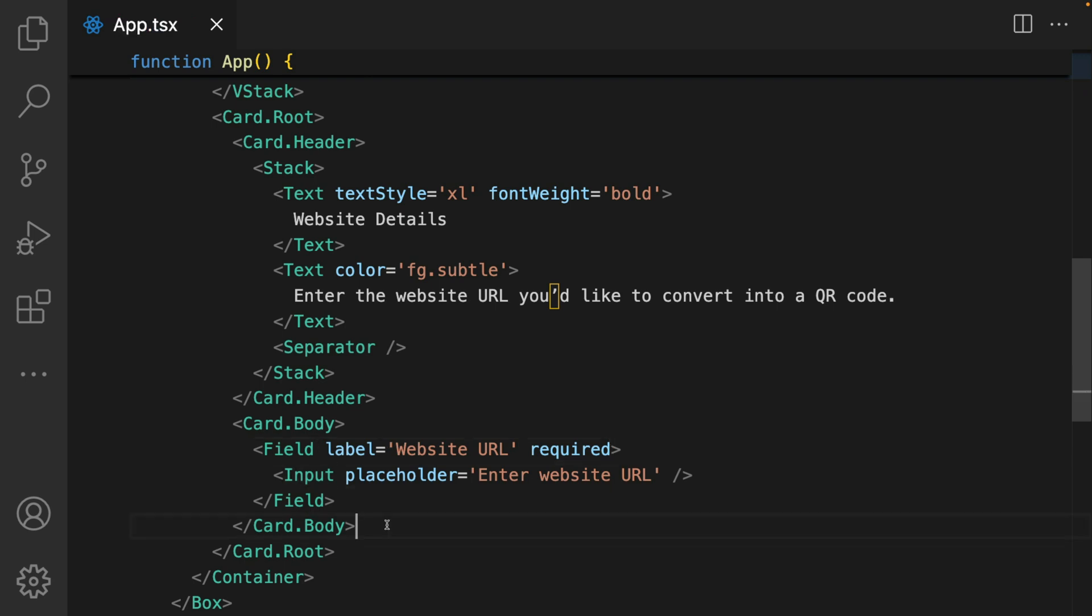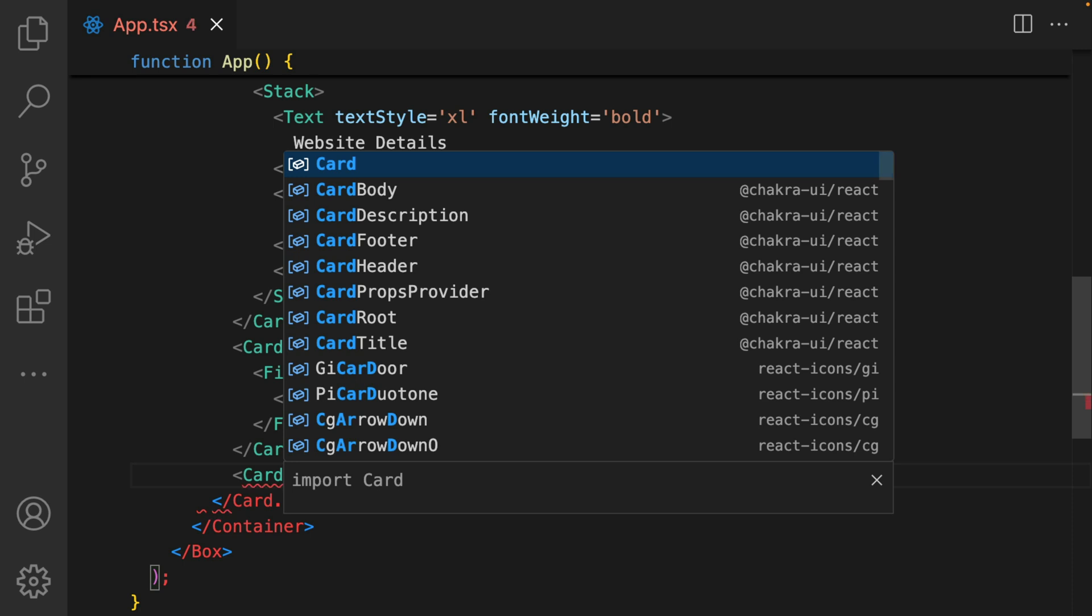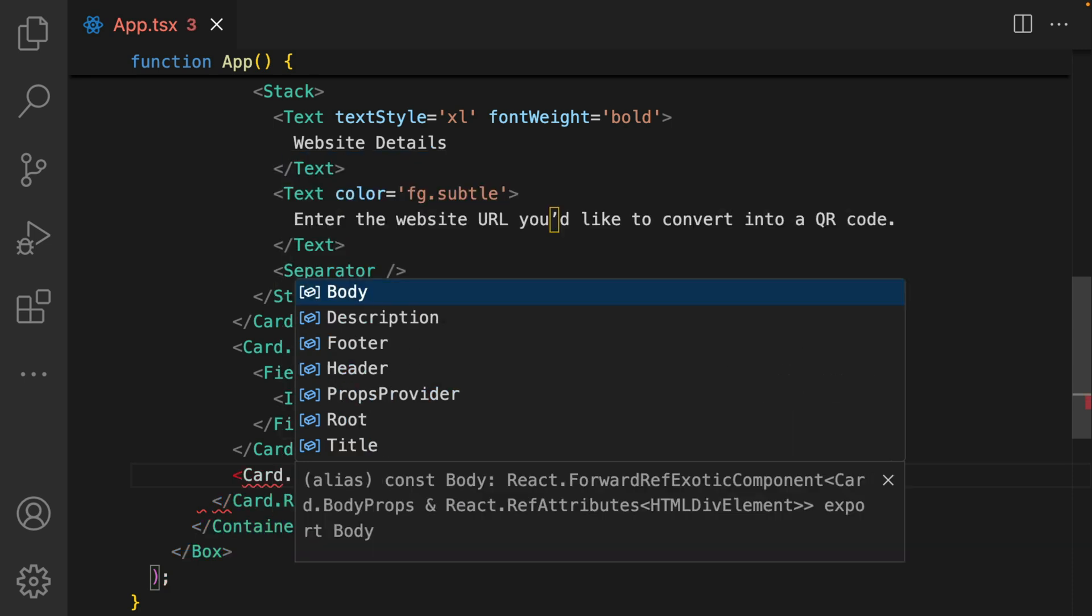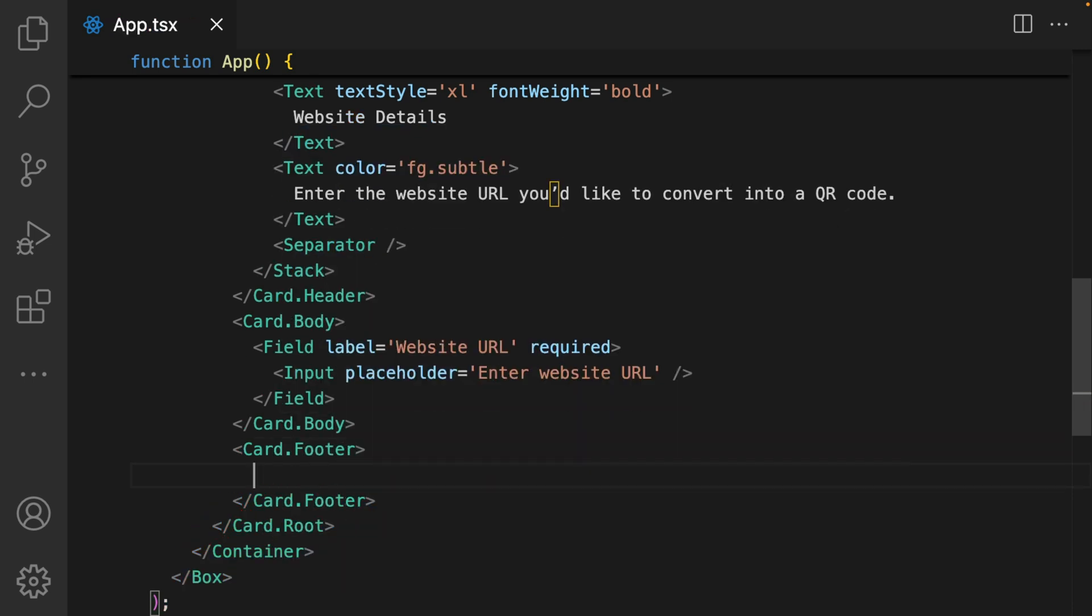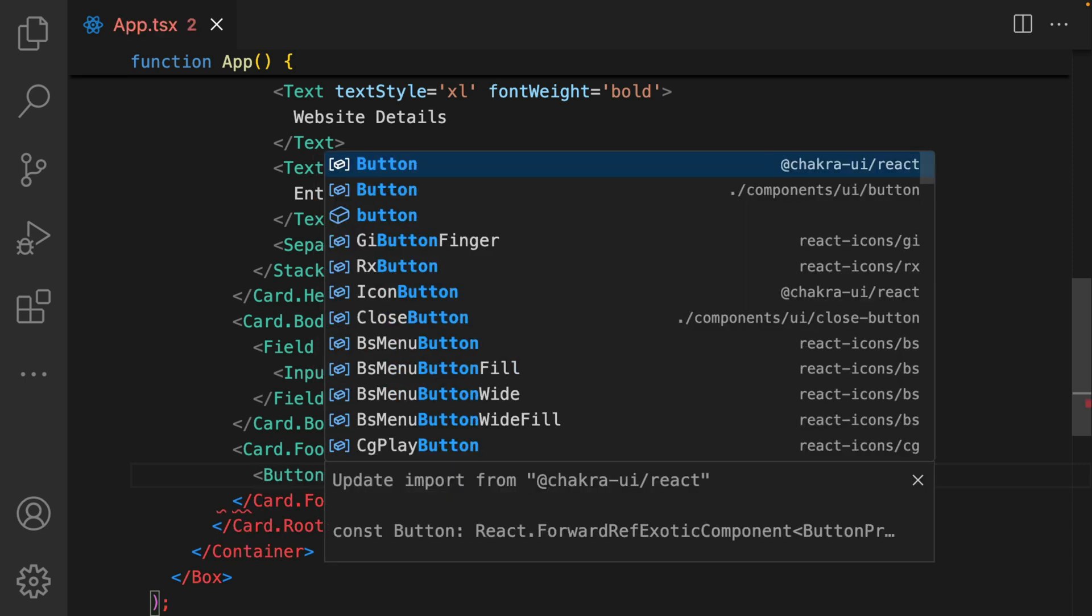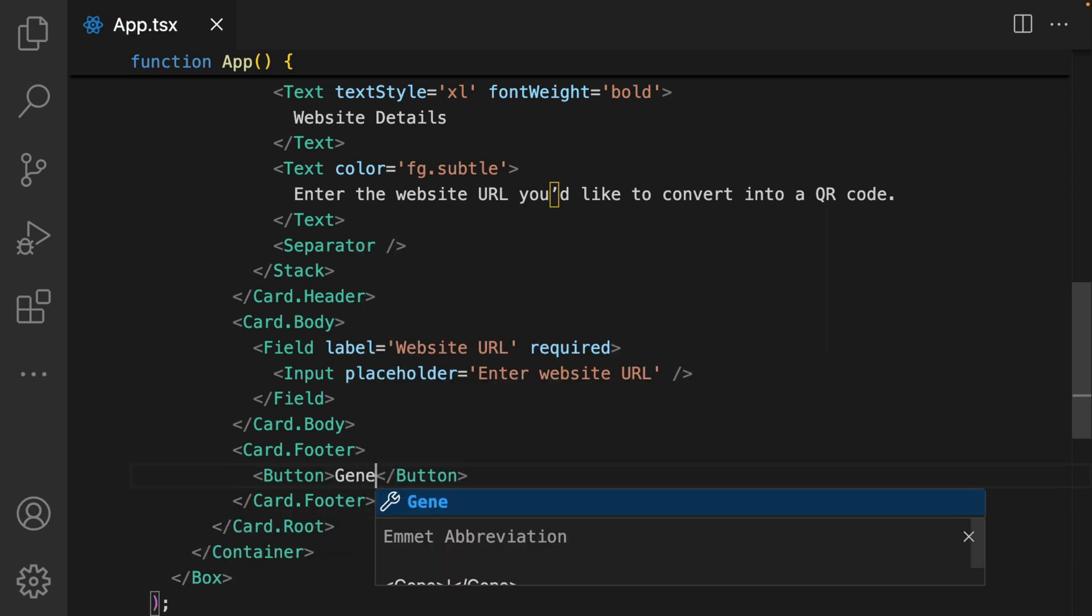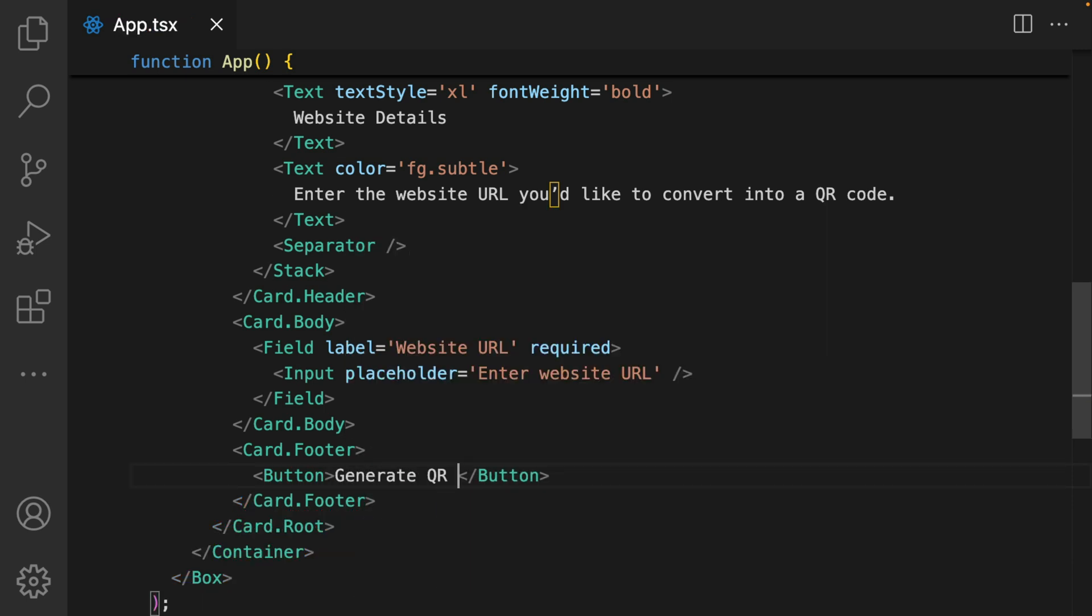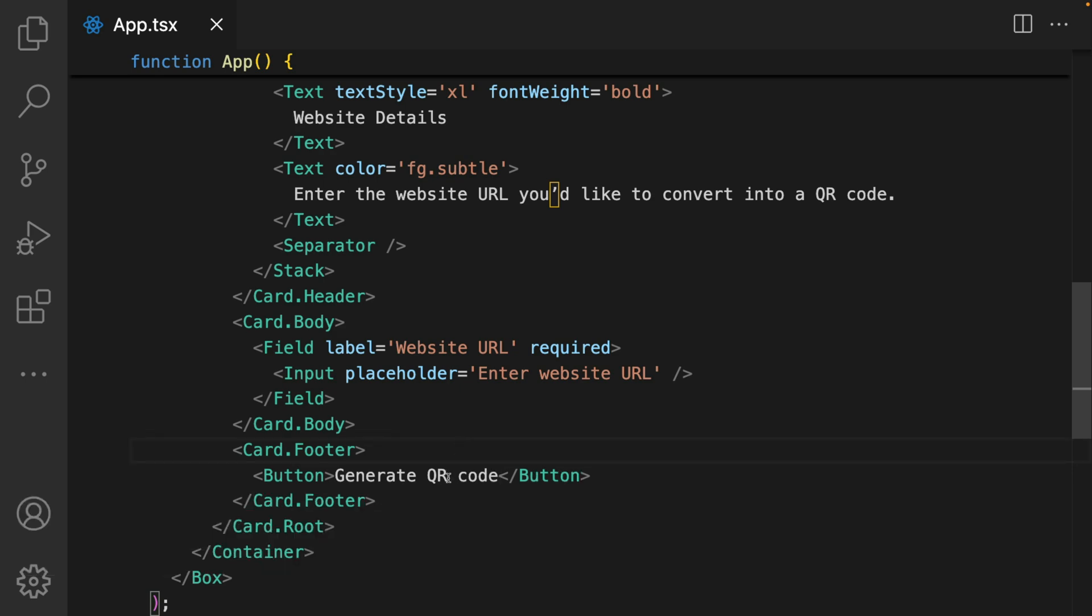Now finally within the card, we're going to add in a card.footer component. This card.footer is where we're going to put in our button. We add in button and import it, and just say generate QR code. Let's see what we have.